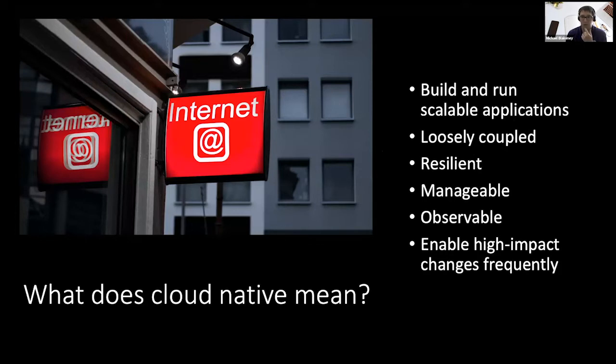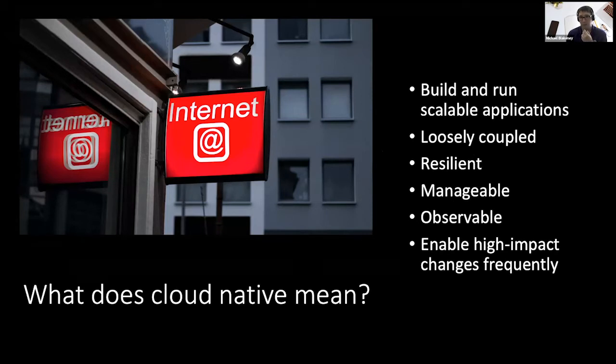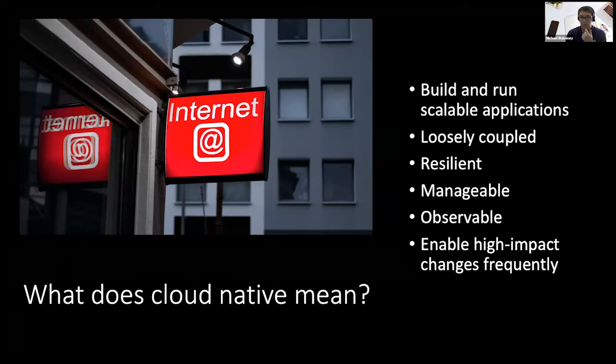First, let's kind of align ourselves and what we are talking about when we talk about a cloud-native application. I want to look at two different definitions here. The first one is from the Cloud Native Foundation.